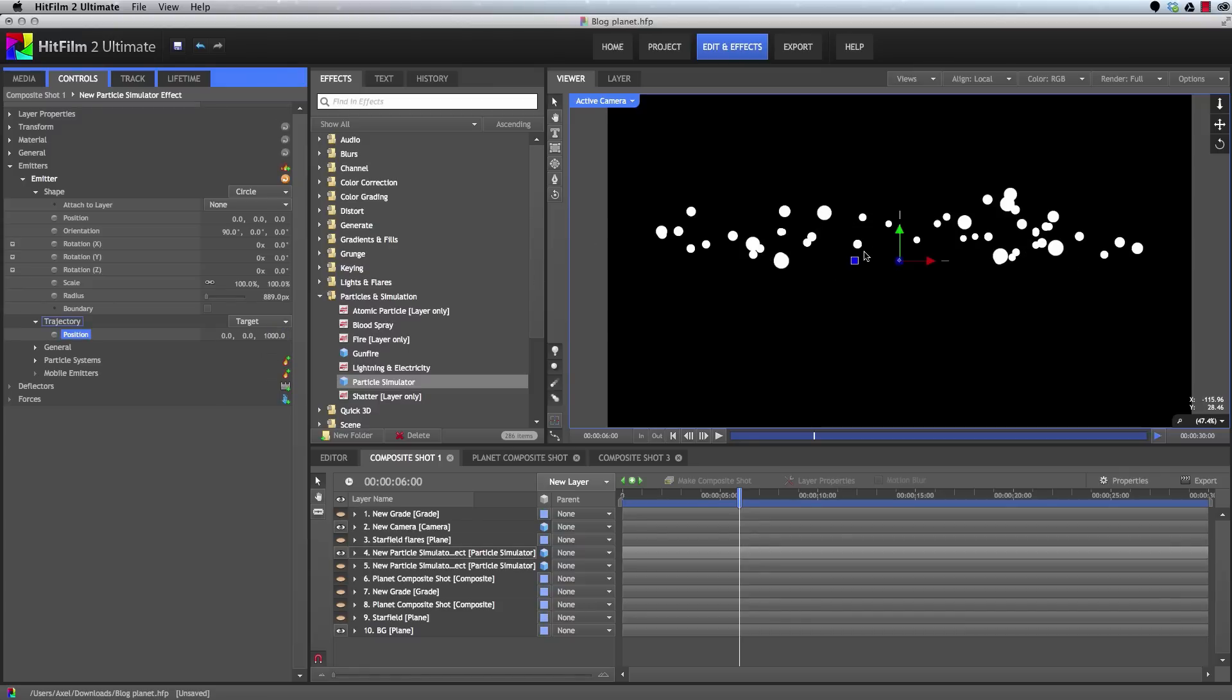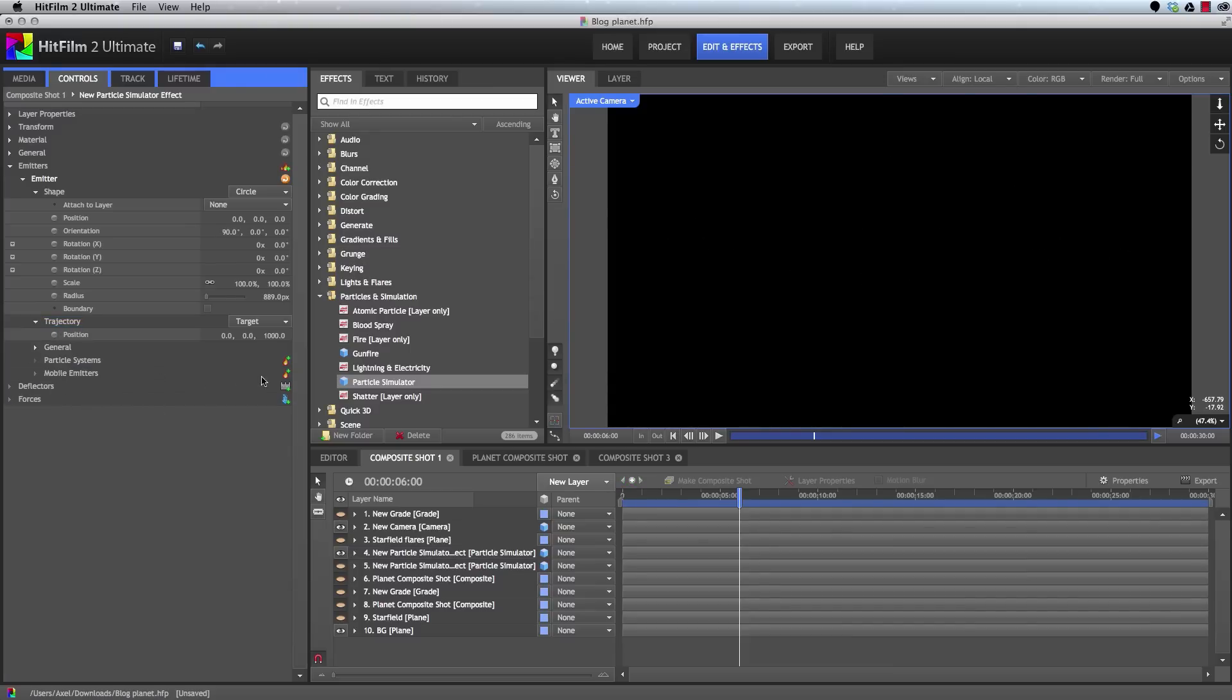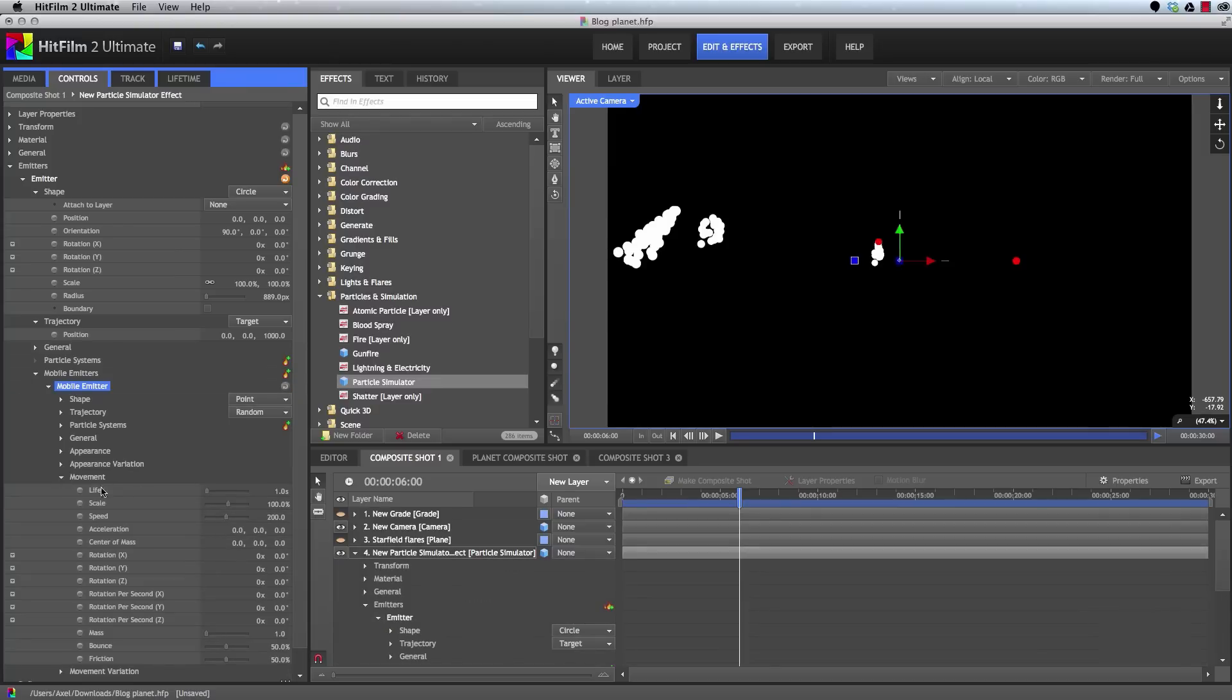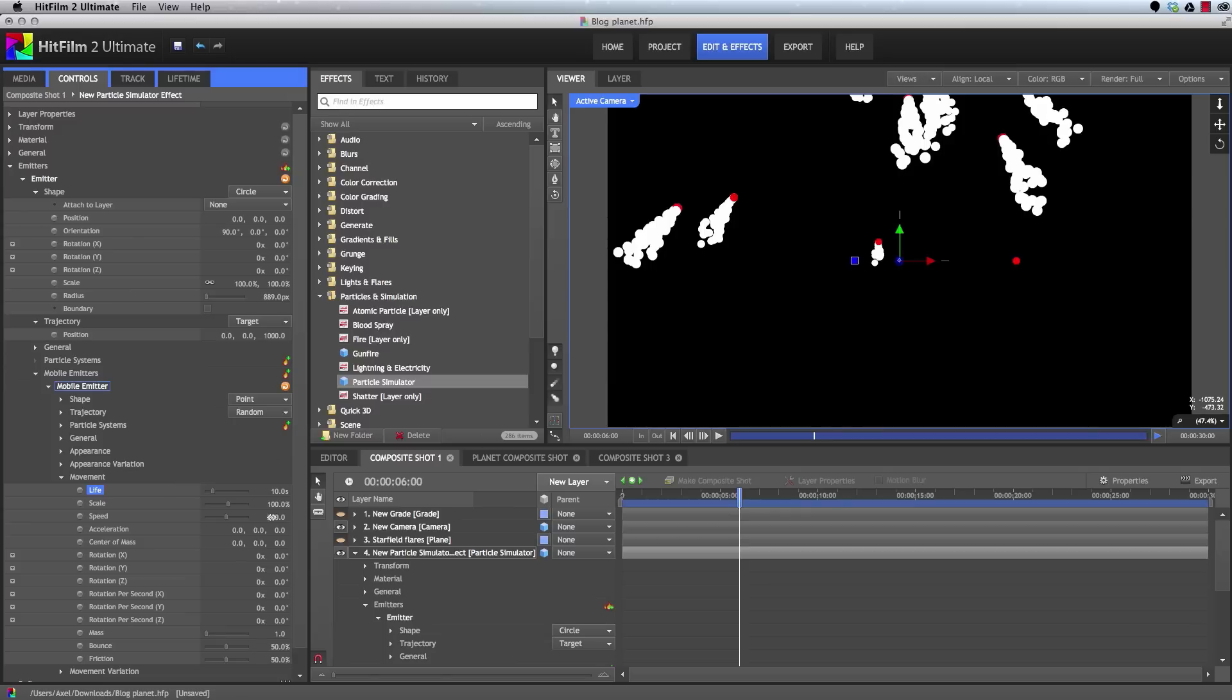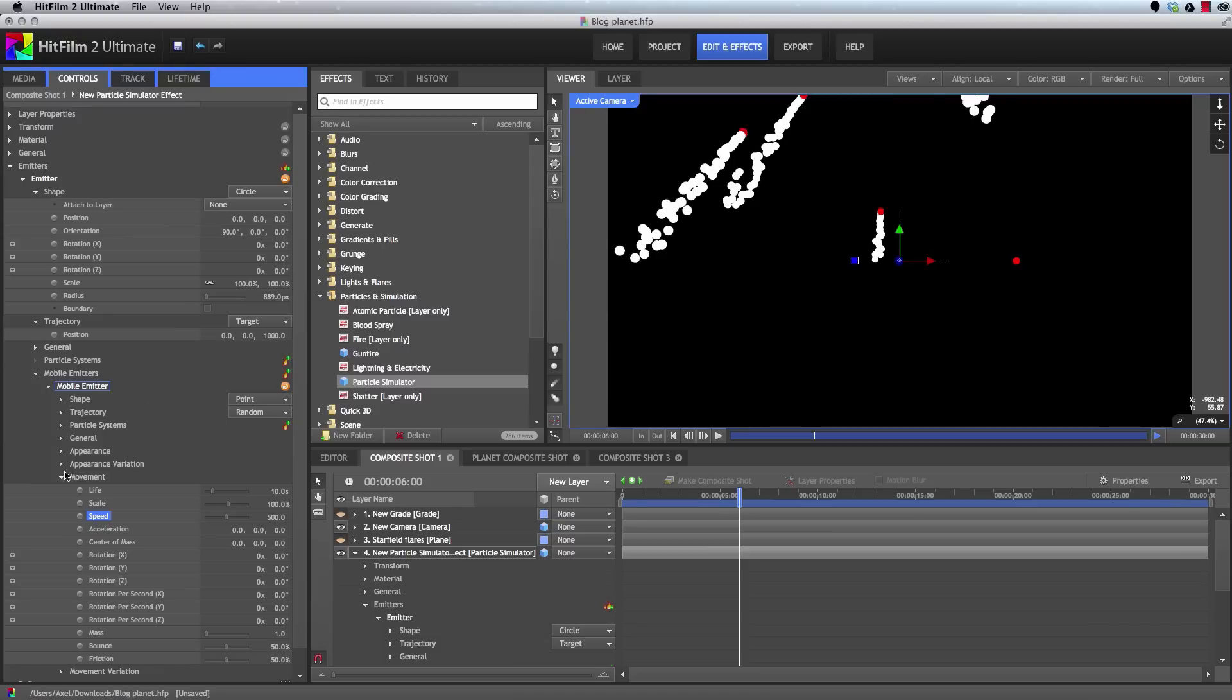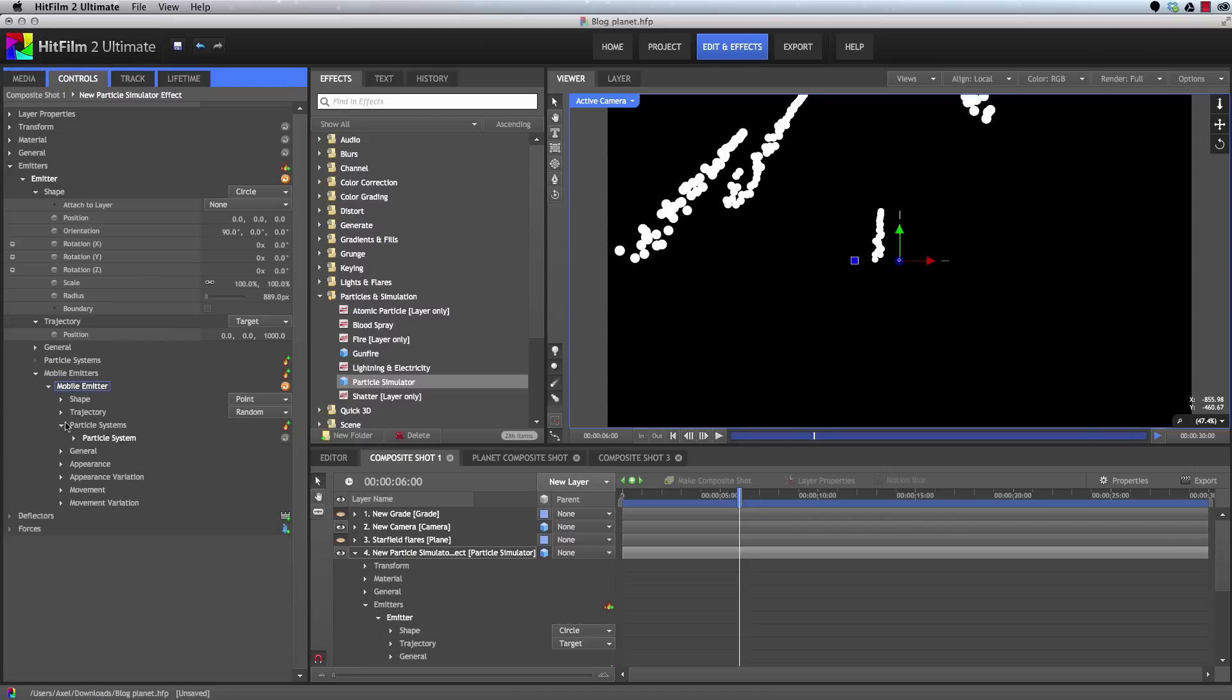And now we will delete this particle system and add a mobile emitter. By increasing the life, we can get more trails present. And we'll increase the speed as well to make those trails a bit longer. We don't need to see these red particles which represent the mobile emitters themselves. So in the appearance for the mobile emitters, just set the alpha to zero. And now we can go into the particle systems that are being generated by these mobile emitters.